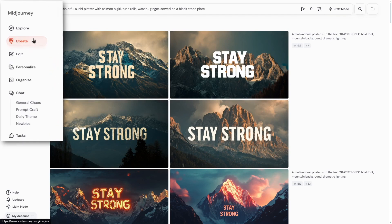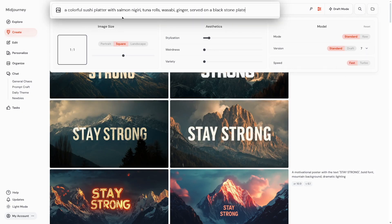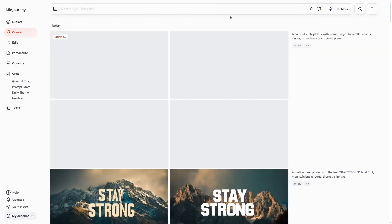Go to the create tab, and in the settings you can choose version 7. For example, let me type: a colorful sushi platter with salmon nigiri and tuna rolls, wasabi and ginger, served on a blackstone plate. You can type the aspect ratio or choose it from the settings — I prefer to type parameters since I'm used to that inside Discord. Let's run it and see what we get.